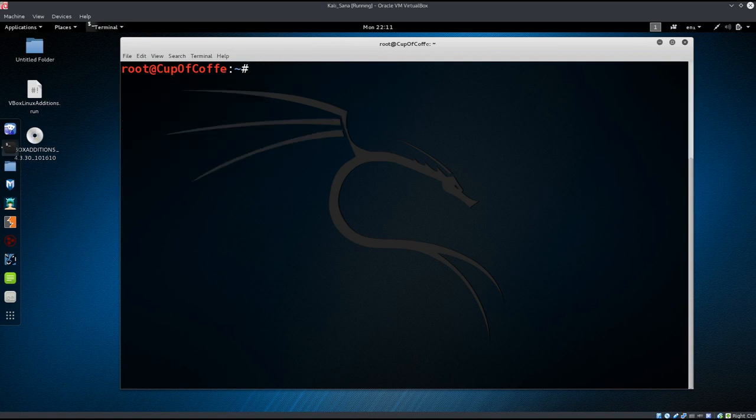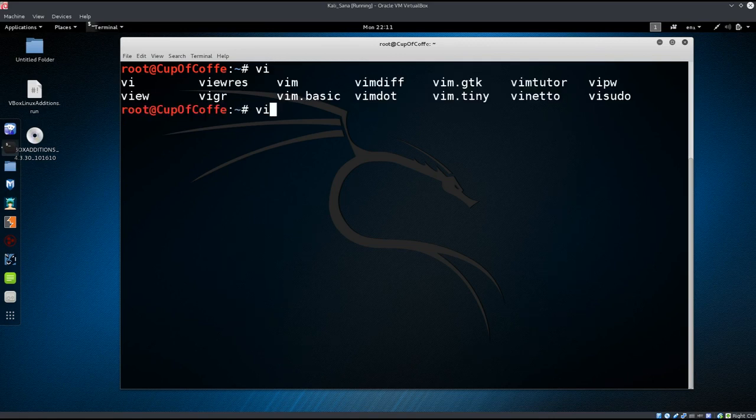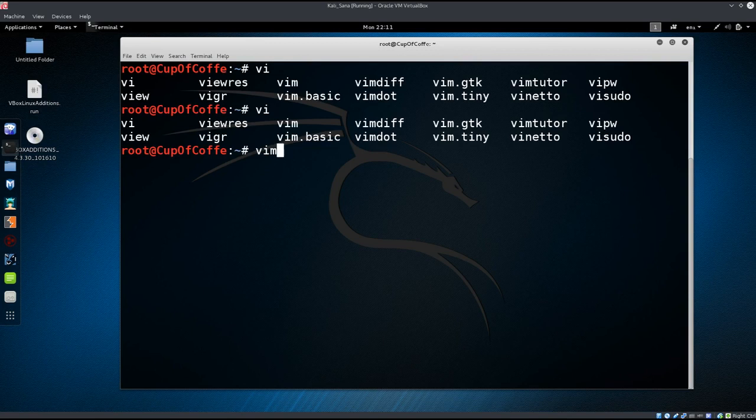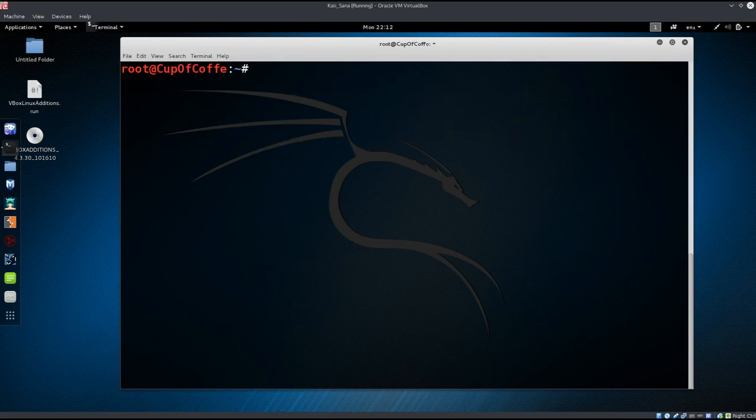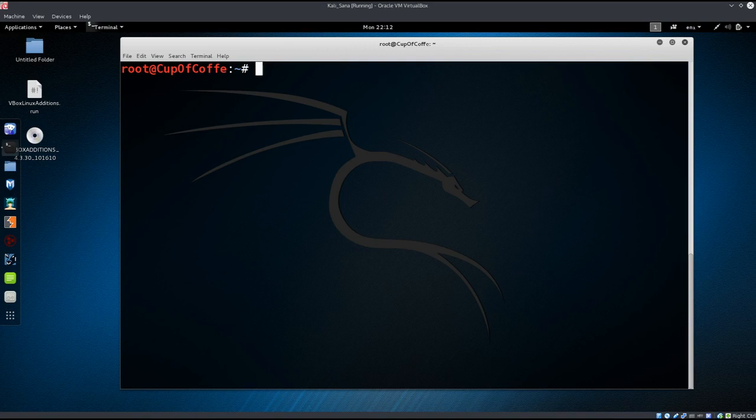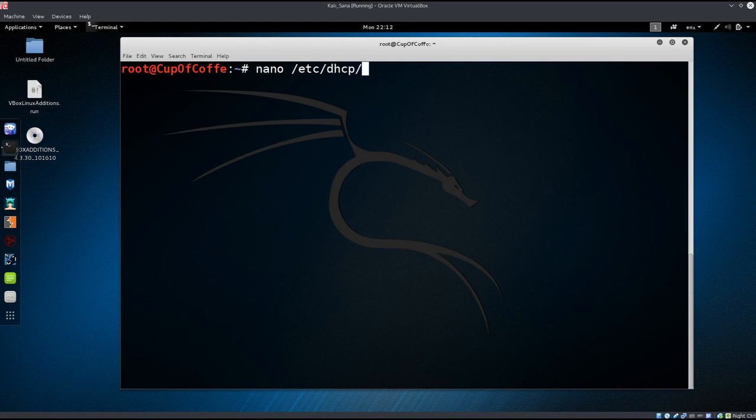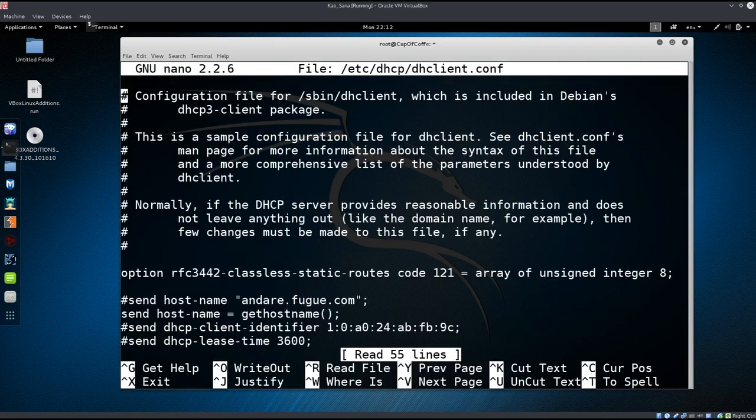Let's go ahead and just clear the screen and type in vim. Let me see if vim is installed, it is, excellent. Actually you know what, let's just use nano, it'll be a lot simpler for you. So nano /etc/dhcp/dhclient.conf, press enter.